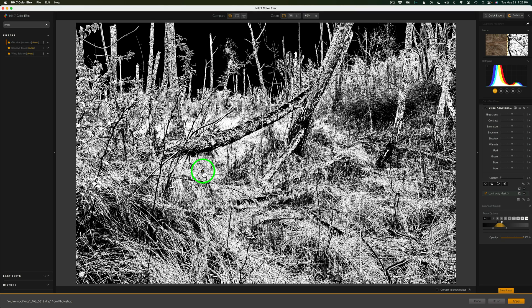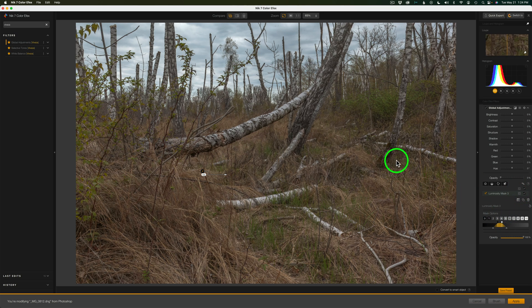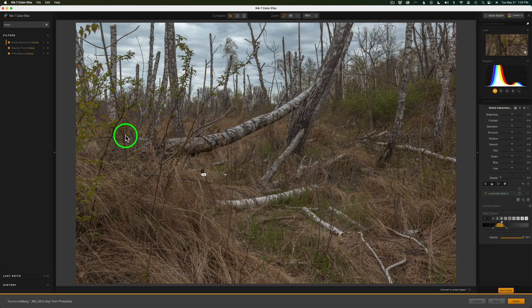Anything in black will not be selected. The luminosity masks enable you to grab the entire image rather than using a control point and just getting a certain area, but we can also combine this with a polygon selection tool to take things out of the selection, which I'll show you in a little bit.